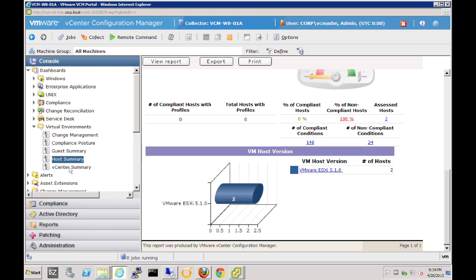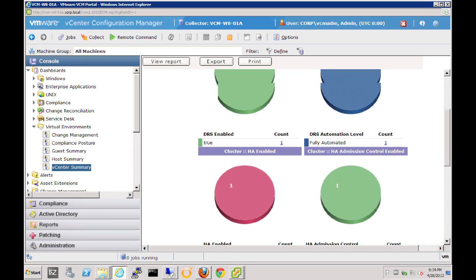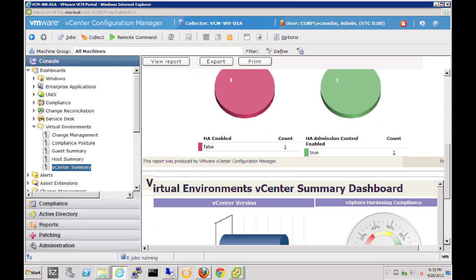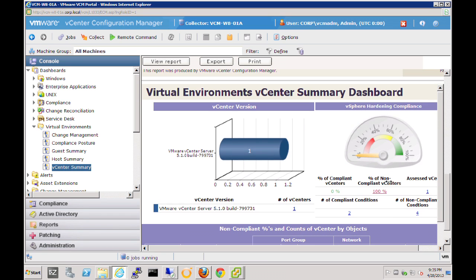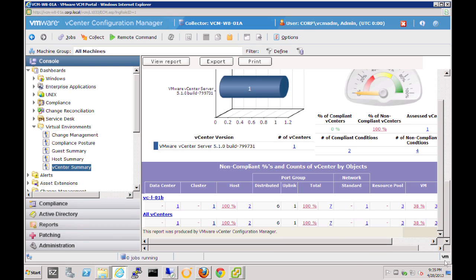Let's take a quick look at the vCenter server summary. Here we can see the posture of our vCenter servers within our environment. We currently have just one vCenter server. We can see our vCenter server, and very quickly we can see that DRS is in fact enabled. The automation level is set to fully automated. The numbers and pie charts are all linked, so we can get additional data. This is a nice dashboard for the hardening compliance of our vCenter server, showing compliant and non-compliant conditions that we can drill into.